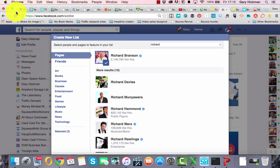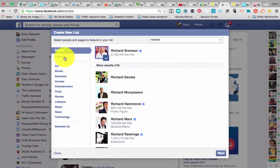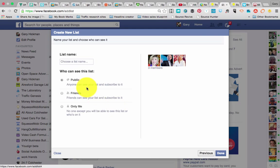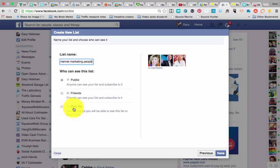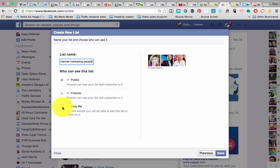My browser has a funny shape, so I'm just going to click here — and as you can see now, it's opened up the box properly. I'm going to click Next. As you can see, I've got to give my list a name, so I'm going to call it 'Internet Marketing People.' You get the chance of making it public, friends only, or only me. If you were doing this for your competitors, you don't necessarily want other people to know you're watching them, so you'll probably click Only Me, and then only you will be able to see this list.